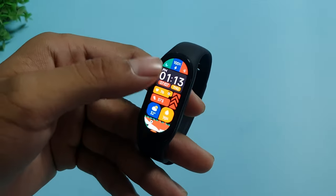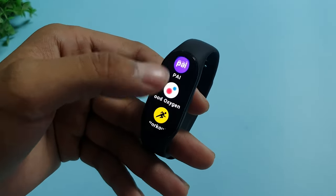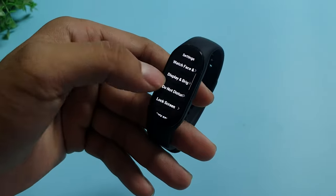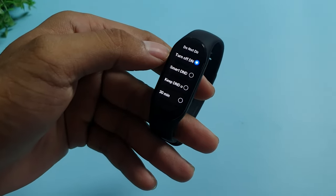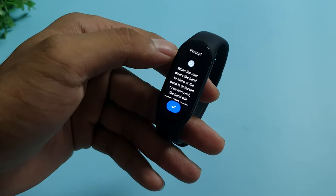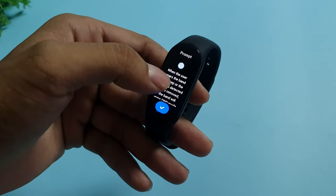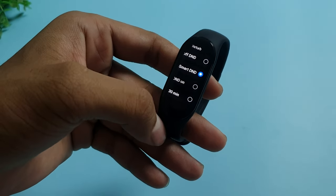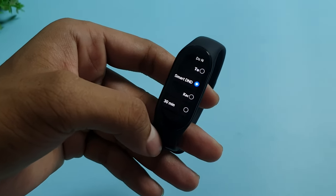For that you will have to go to Settings in your Mi Band 7 and then select the option Do Not Disturb. Then turn on Smart DND so that if your band detects you're sleeping or not using it, it will not notify you of anything during your sleeping period. Not only will you sleep more peacefully, but it would also save you some extra battery when you're not using the Mi Band 7.